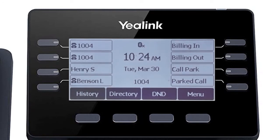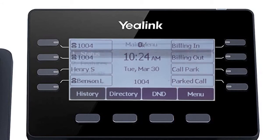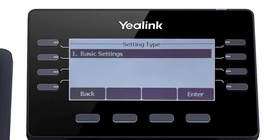While it's generally recommended to connect VoIP devices directly to the network using an Ethernet cable, the T5 series phones have a built-in Wi-Fi adapter that can easily connect to your current wireless network. You can access the Wi-Fi settings by pressing the menu soft key, then navigating to settings, basic settings, then Wi-Fi.